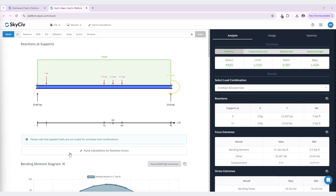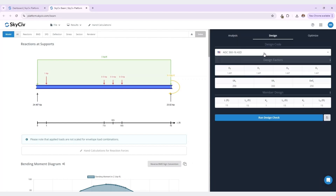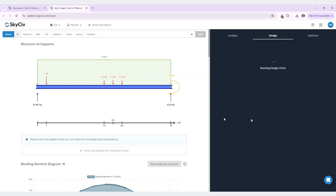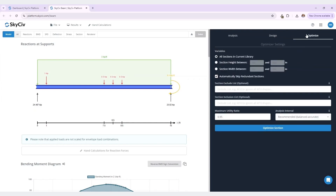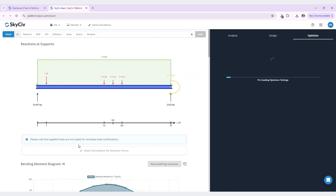Here are all of our results, and our analysis results are on the right. But I want to show you how to perform a design check next. To do this, let's navigate to the design tab in this right-hand menu. We will select the design code, the design factors, and once you are happy with these values, click run design check. Here we can get our design summary report, our member one report, or we can optimize the section, which is what I'll show you next. Navigate to this optimize tab, and here you can manipulate your optimizer settings. I am happy to optimize with all sections in the current library, so I will select optimize section and see my results.